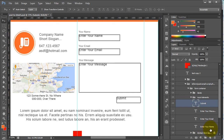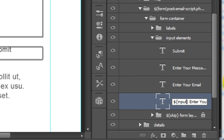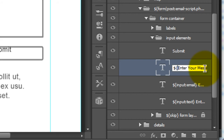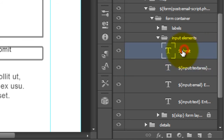The next step is to add the input tag to each individual layer. Select the 'enter your name' layer and add an input with type text for a basic text box. For email, it's slightly different — use type email. For message, this is a text area. You will have to be familiar with form input elements — you can Google this, there are millions of results. And the submit is a submit button.